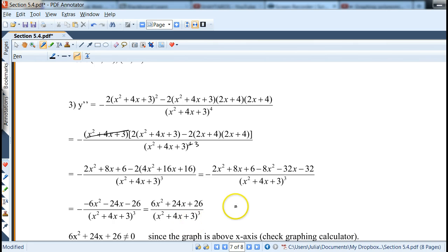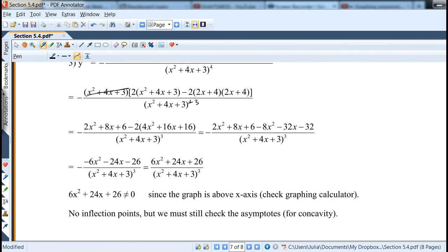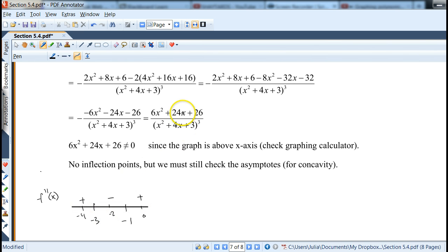Setting the numerator 6x²+24x+26 = 0 — trying to graph it, it stays above the x-axis, meaning it's always positive and never zero. So there are no inflection points. But for rational functions we must still test the vertical asymptotes for concavity. Pick test points -4, -2, and 0. At 0: 26/3³ is positive. At -4 and -2 you get different signs.